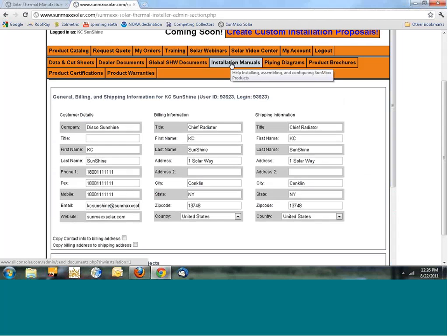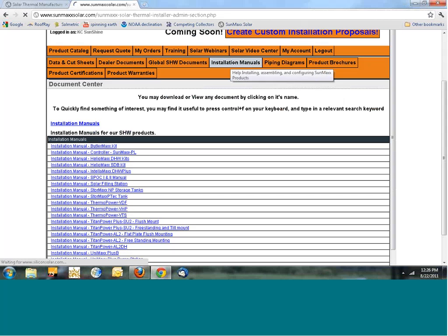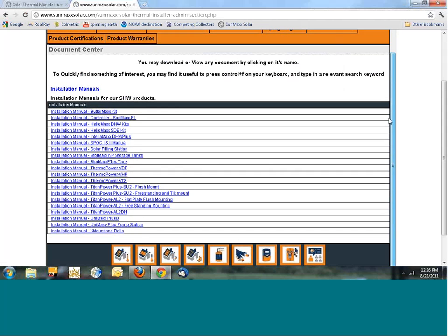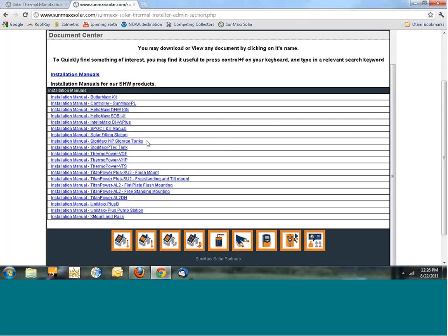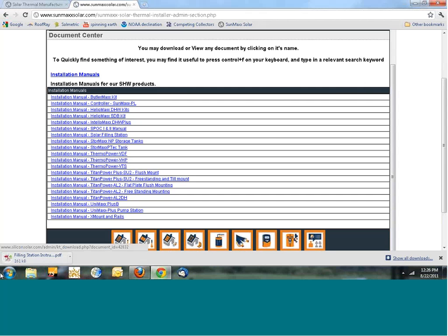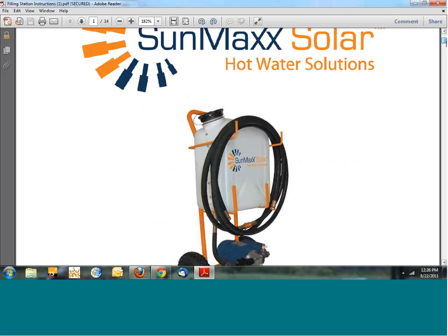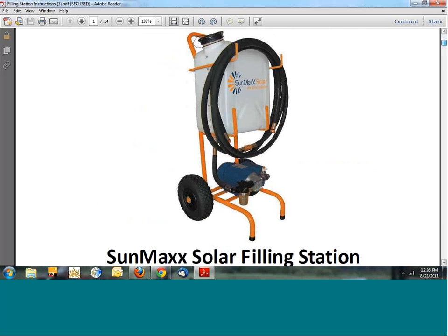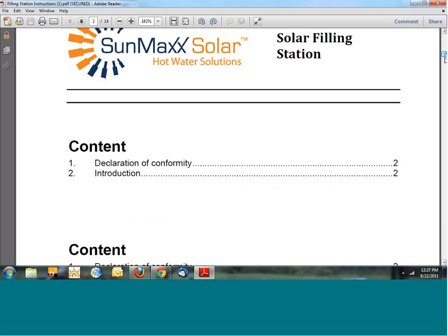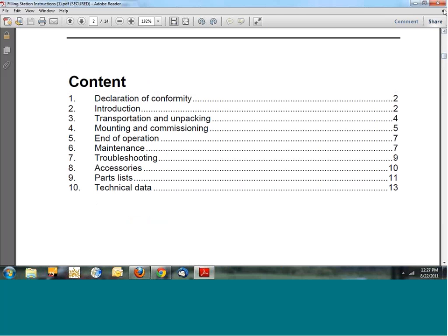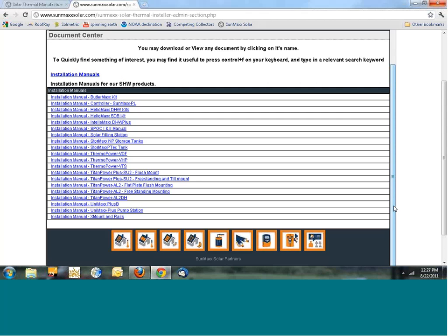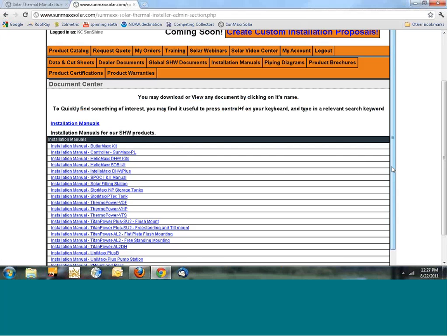Once the Green family agrees to the installation, you might need an installation manual. Go to the Installation Manuals tab — for example, if you're charging the system with a solar filling station from SunMAX, the manual is right there. Open it up and it gives complete directions on how to use the filling station to charge up the system. You can print it out and take it with you to the job site.